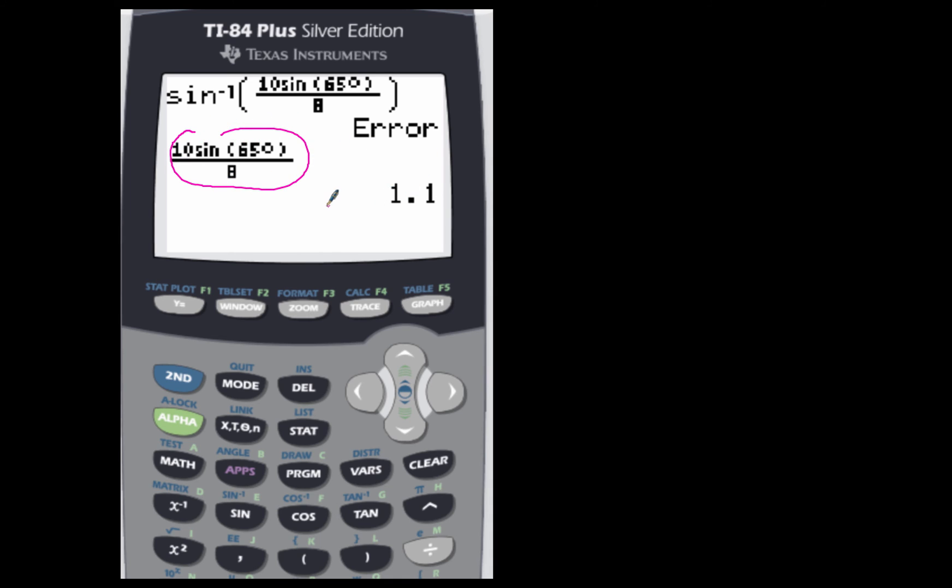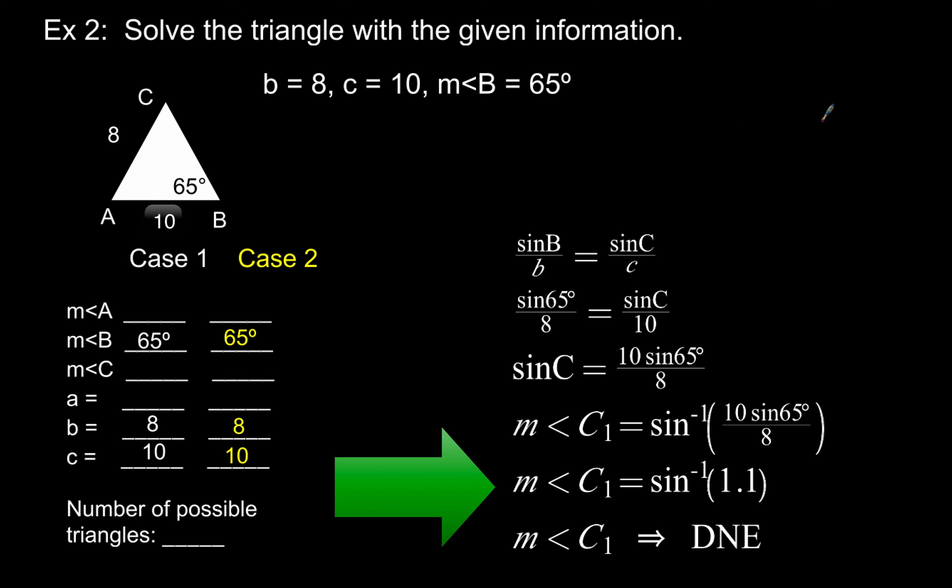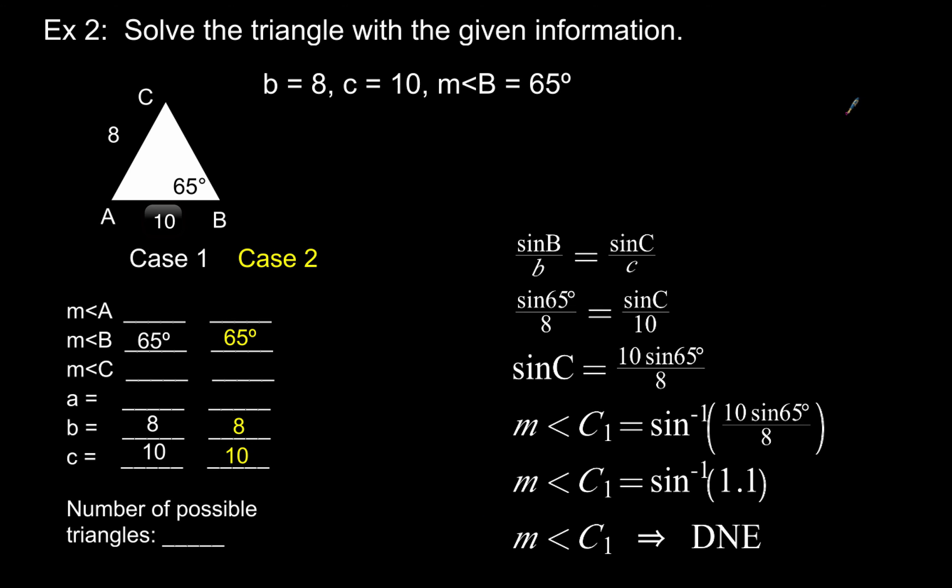remember that's got a restriction of negative 1 to 1. So this value right here that we're given, that's definitely greater than 1, which means because that is greater than 1, when we take a look at the arcsine of 1.1, we get that error message, which means angle C does not exist.